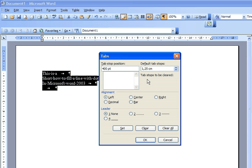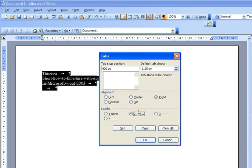Then I'm going to select alignment and then I'm going to select the leader. I'm going to choose the dots in this case because it's how to add dots to the end of the line in Word tutorial.